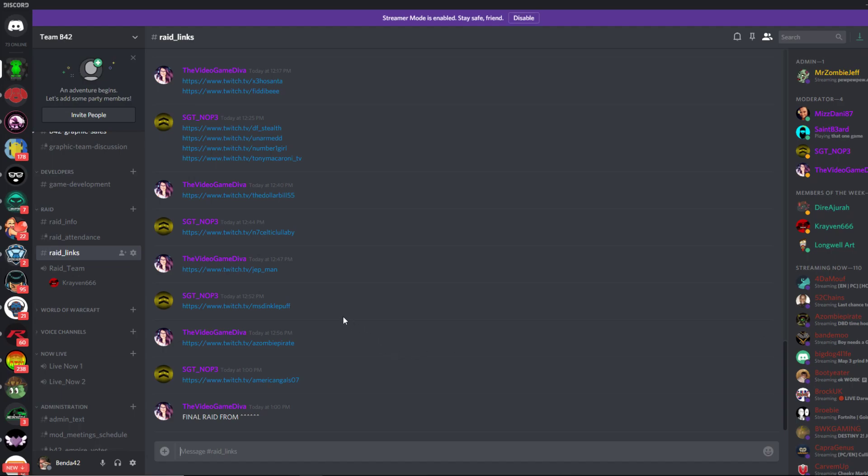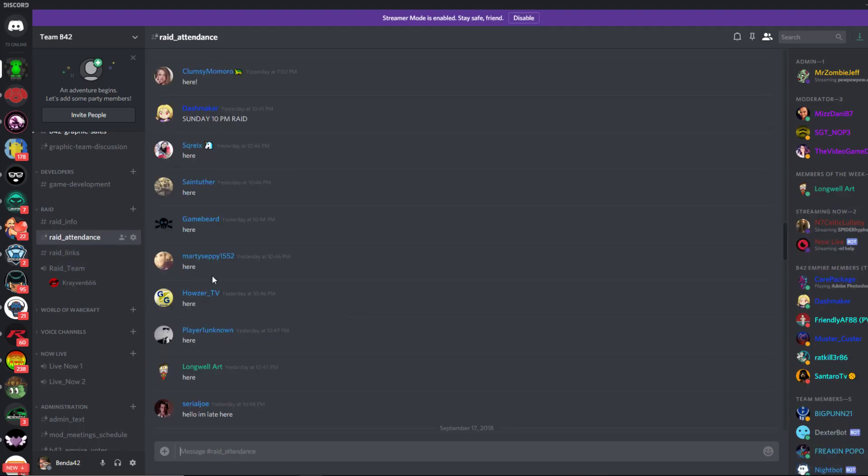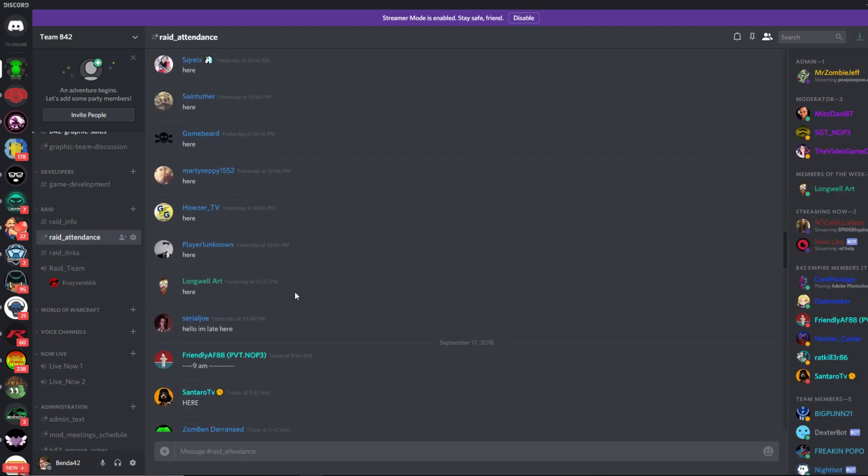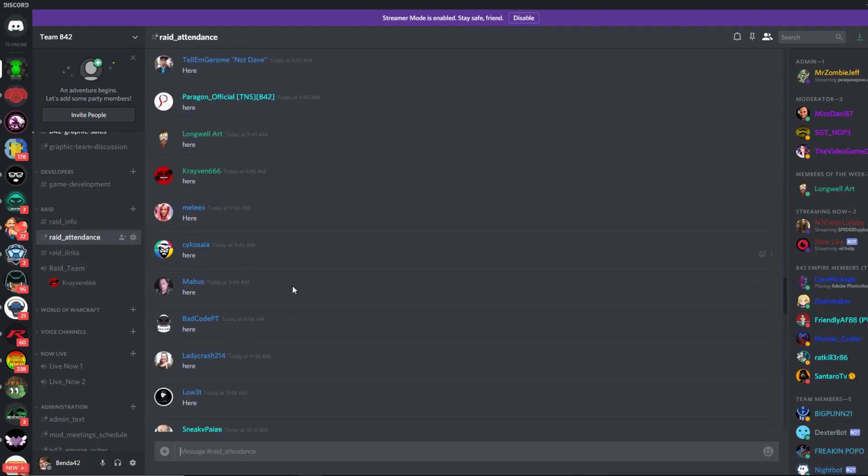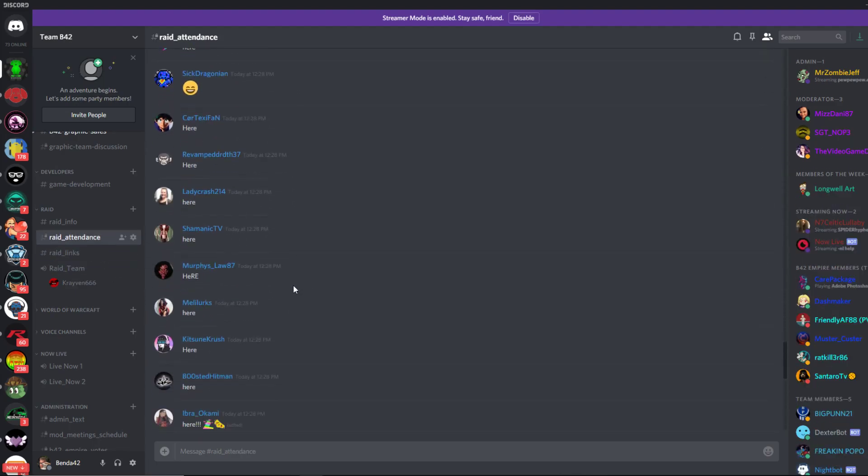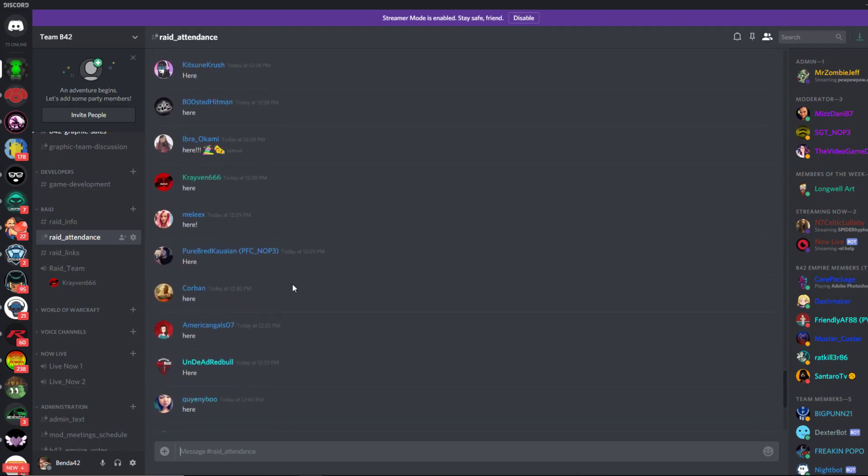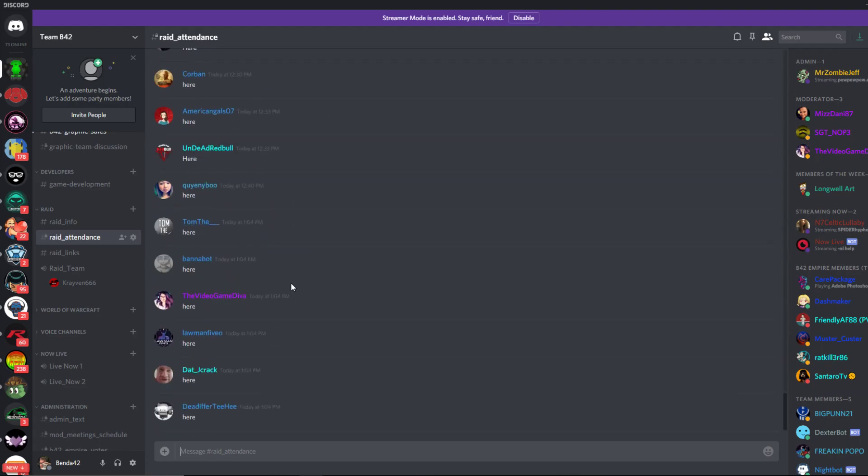At some point during the raid, the raid coordinator will open up the raid attendance sheet. This is the quickest and easiest way to receive more raids—basically attend more raids. If you're in the raid team voice chat helping out our team members, you are much more likely to receive a raid when you stream.